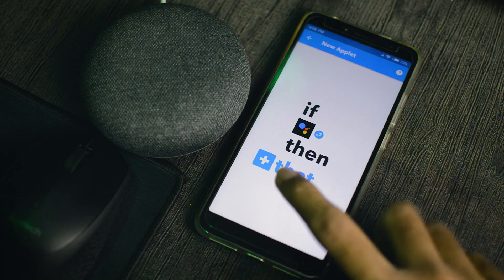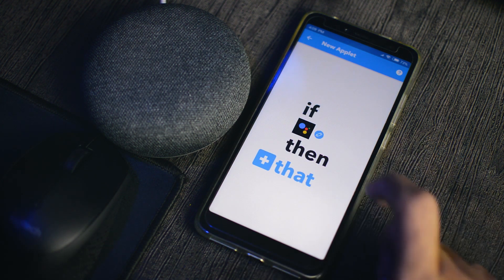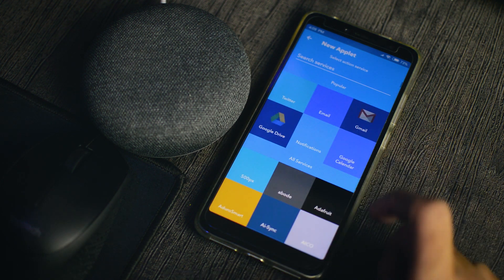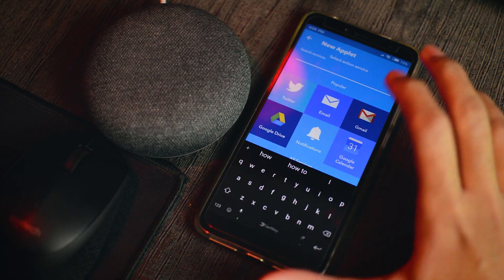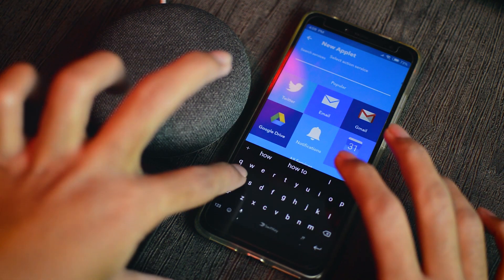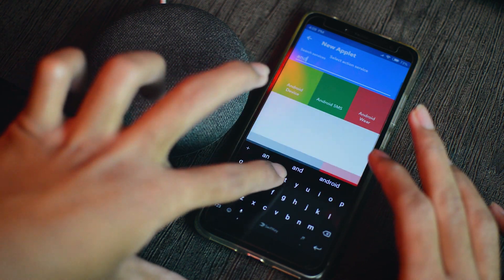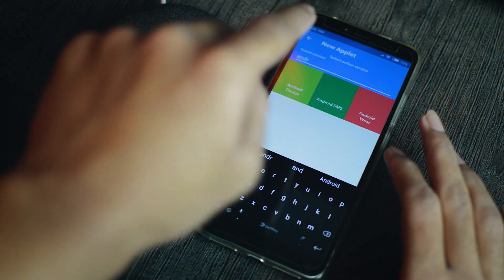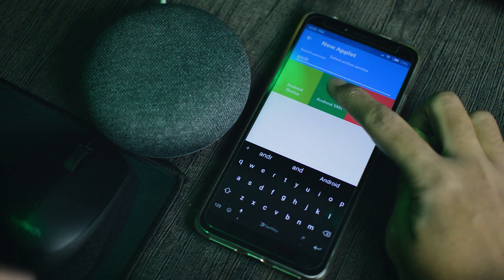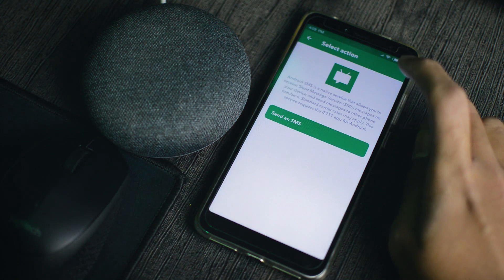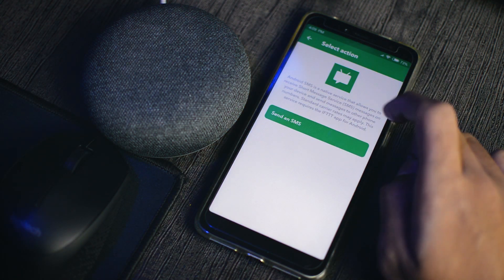So here, then that, we'll press on that. And then we'll select Android SMS. We'll search for Android SMS. And it's right there, Android SMS. And we'll press send an SMS.